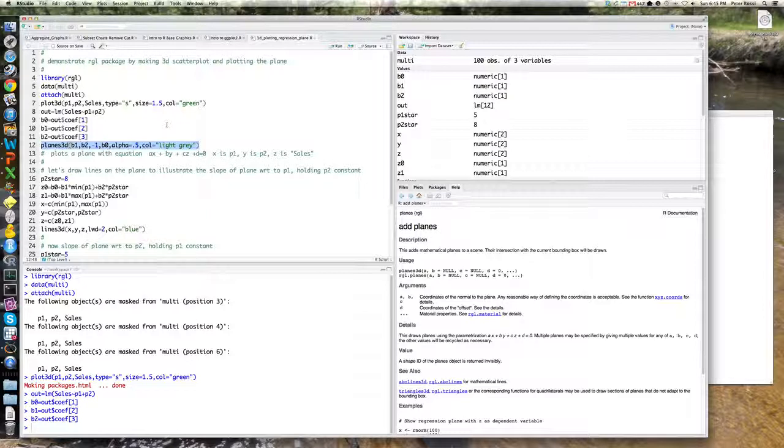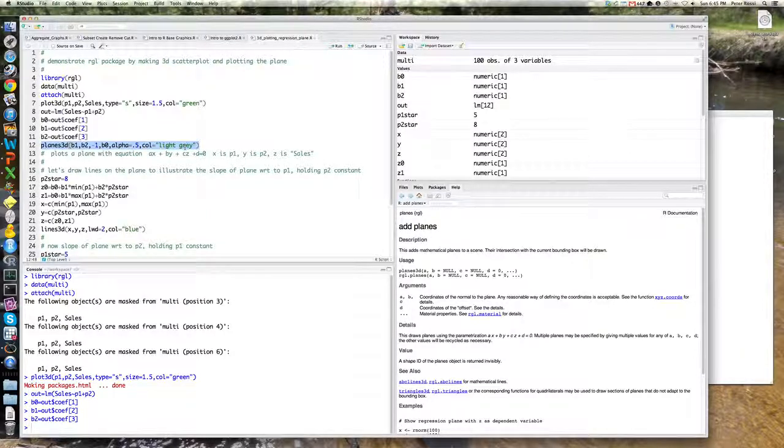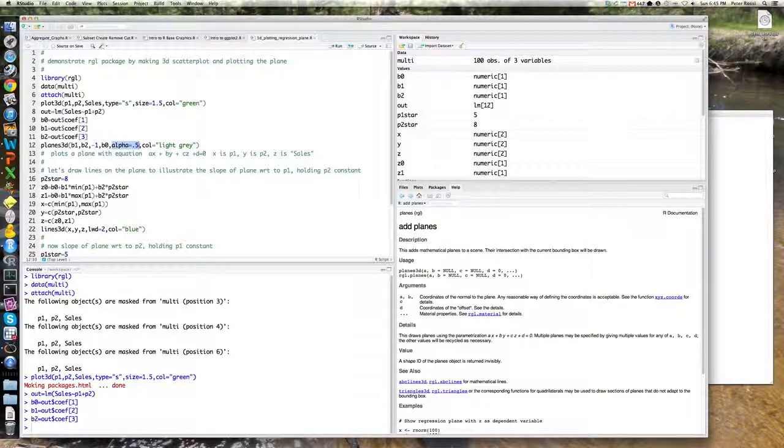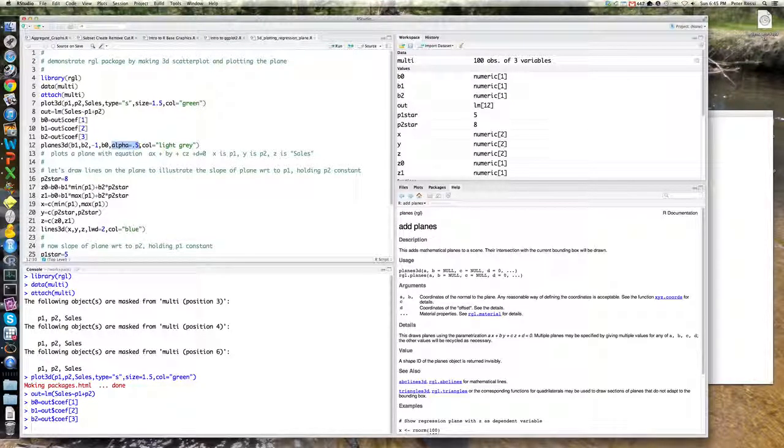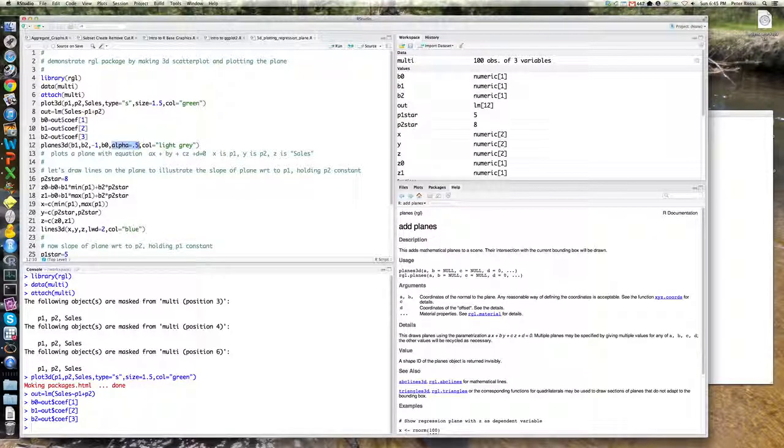I'm also using the color light gray, which I like, but also you can see here there is a parameter here called alpha. Alpha refers to transparency. So alpha equals between 0 and 1. When alpha is equal to 1, the plane is completely opaque.